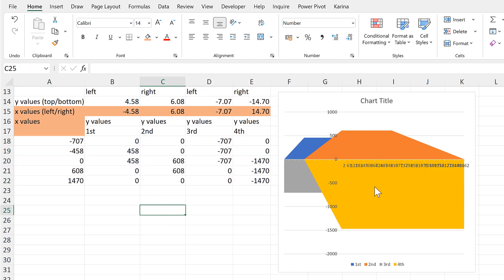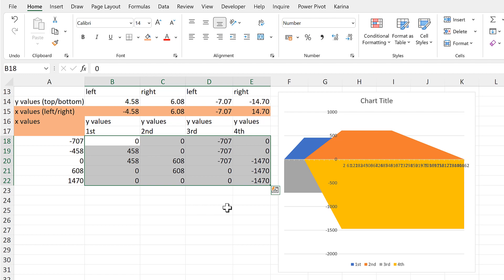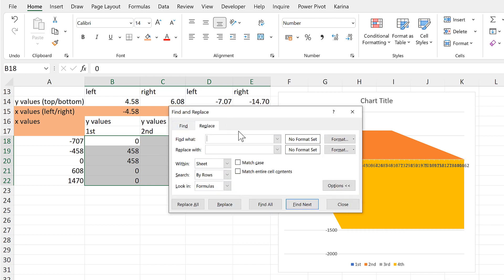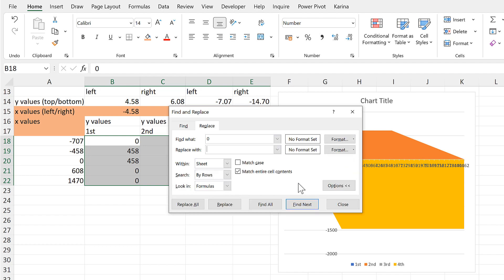This messes up the shapes because of all of these zeros in here now, so we'll remove these zeros. I'll press Ctrl+H to open up the Find and Replace box. I will find all of these zeros and replace them with nothing. Make sure to tick the 'Match entire cell contents' box so that I don't accidentally remove zeros from the middle of numbers. If you don't see these options, just click on the Options button and then Replace All. Now all of these zeros have disappeared and we go back to the squares.